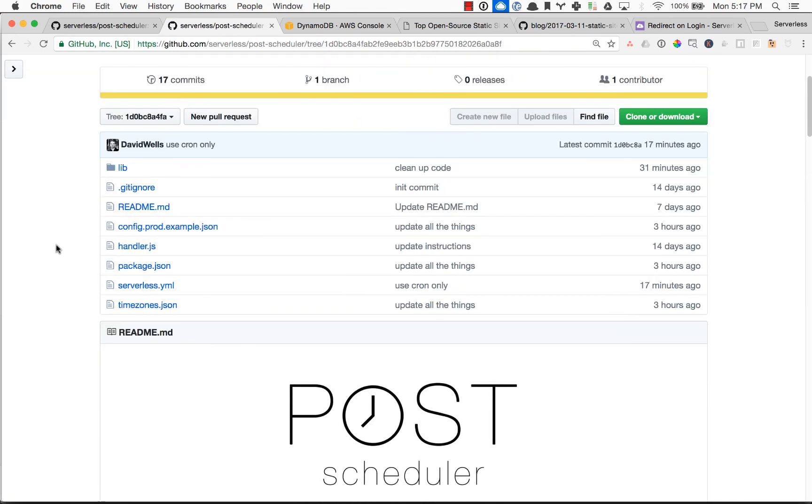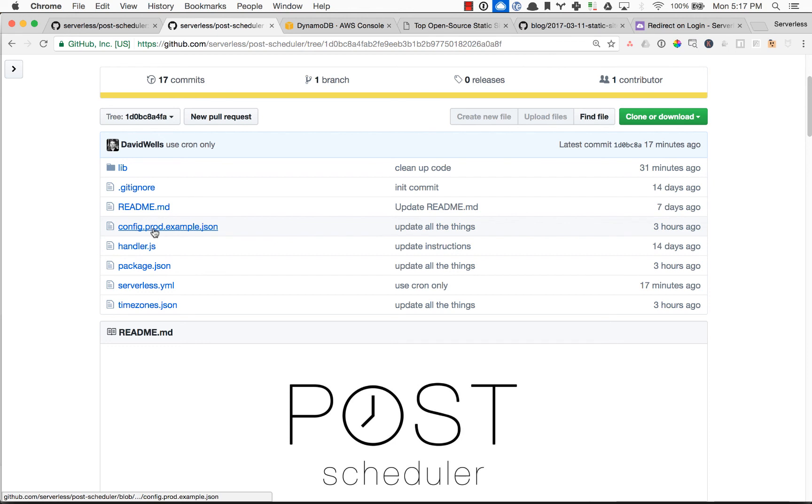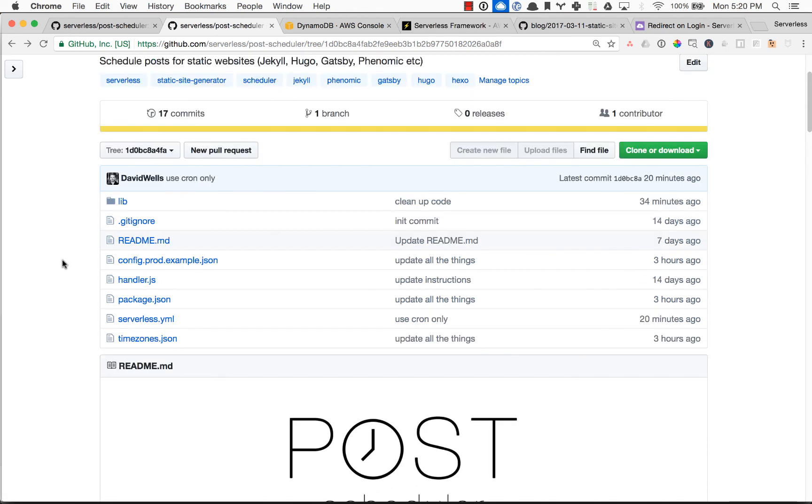And all you really need to do to get configured is go ahead and copy the config.prod.example.json into just config.prod.json. But in the next video, I'm going to walk through the complete setup of how to set this up for your static site. So make sure to check out that next video and I'm going to walk you through step by step.